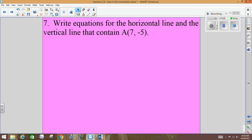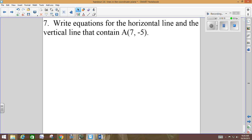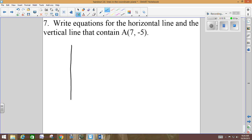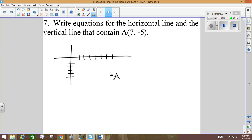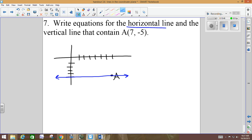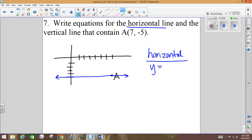Third example: write the equations of the horizontal line and the vertical line that contain point A, or pass through that point. We're supposed to write the equation for the horizontal line that passes through that point. Drawing the horizontal line through A — it goes through the y-axis at negative 5. That's the equation for the horizontal line: y equals negative 5. Every y value on this blue horizontal line is negative 5; x changes, but y is always negative 5.